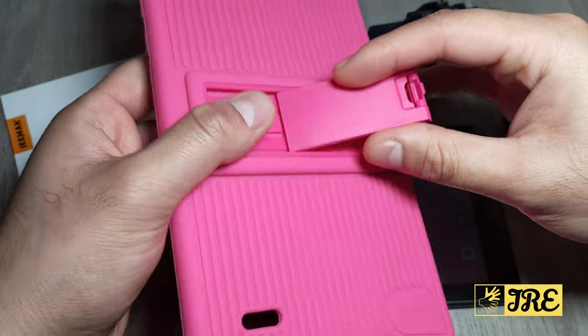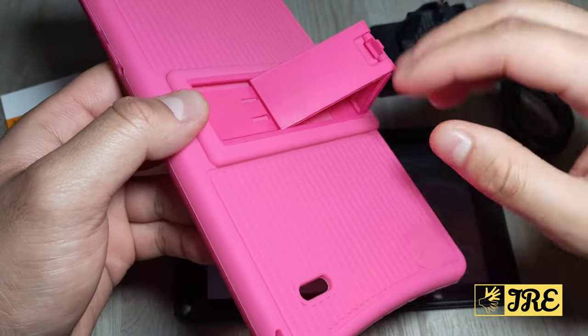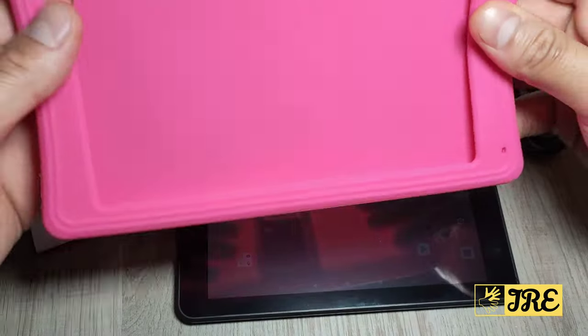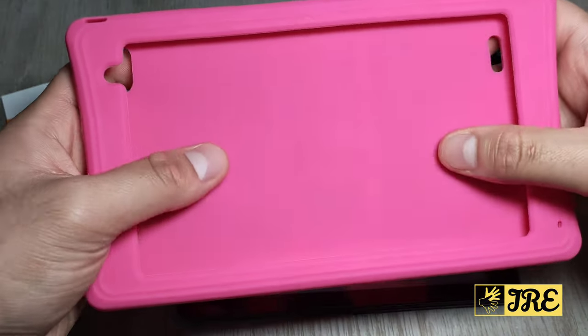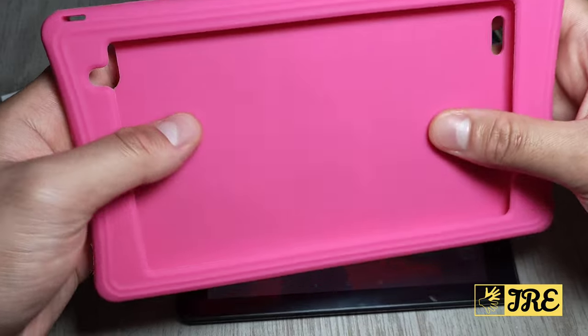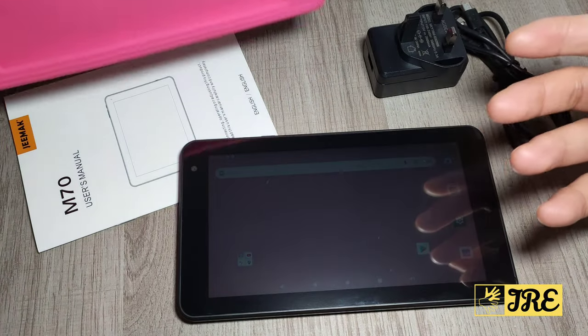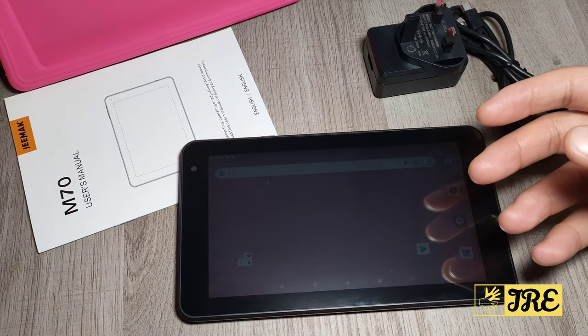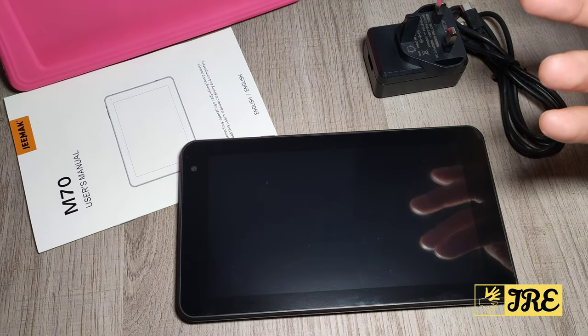This also acts as a stand as well, so we can actually use this as a stand. If they're watching a film or YouTube, they don't have to hold it, they can just put it on the table and watch it that way, so it's pretty useful.